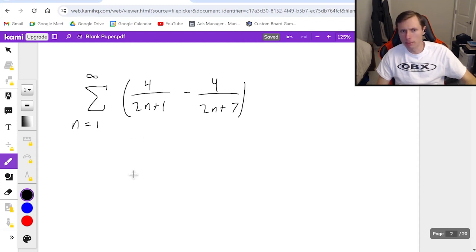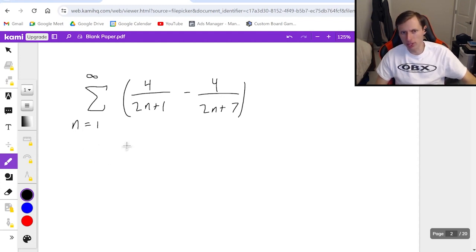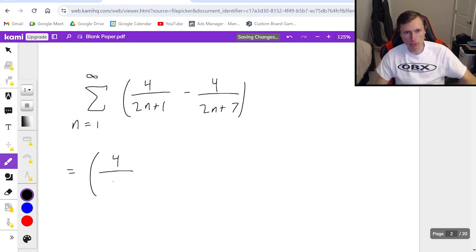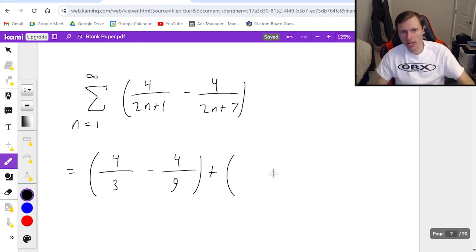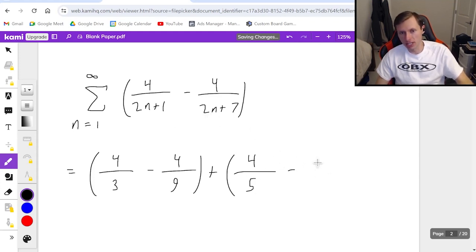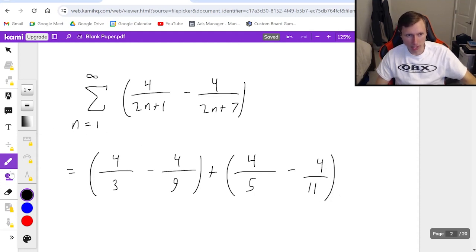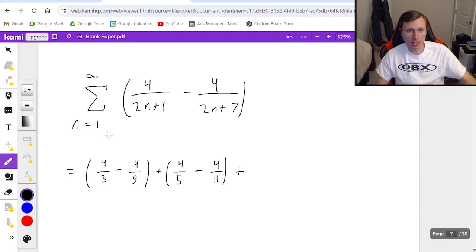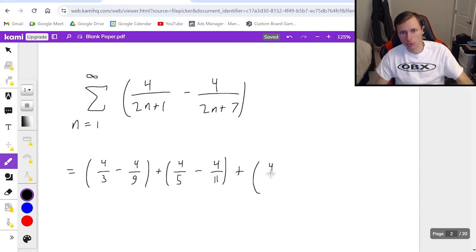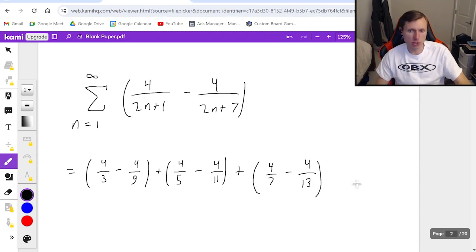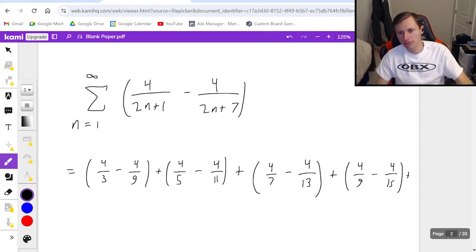So how do we do this one? Well, remember what we did before — we plugged in the first value, n equals 1, then n equals 2, n equals 3, etc. For the first one it's 4 over 3 minus 4 over 9. Then the next term when n equals 2: 4 over 5 minus 4 over 11. Then when n equals 3: 4 sevenths minus 4 thirteenths. And then the next one would be 4 over 9 minus 4 over 15. And I'm going to stop there because I just found the one that cancels.